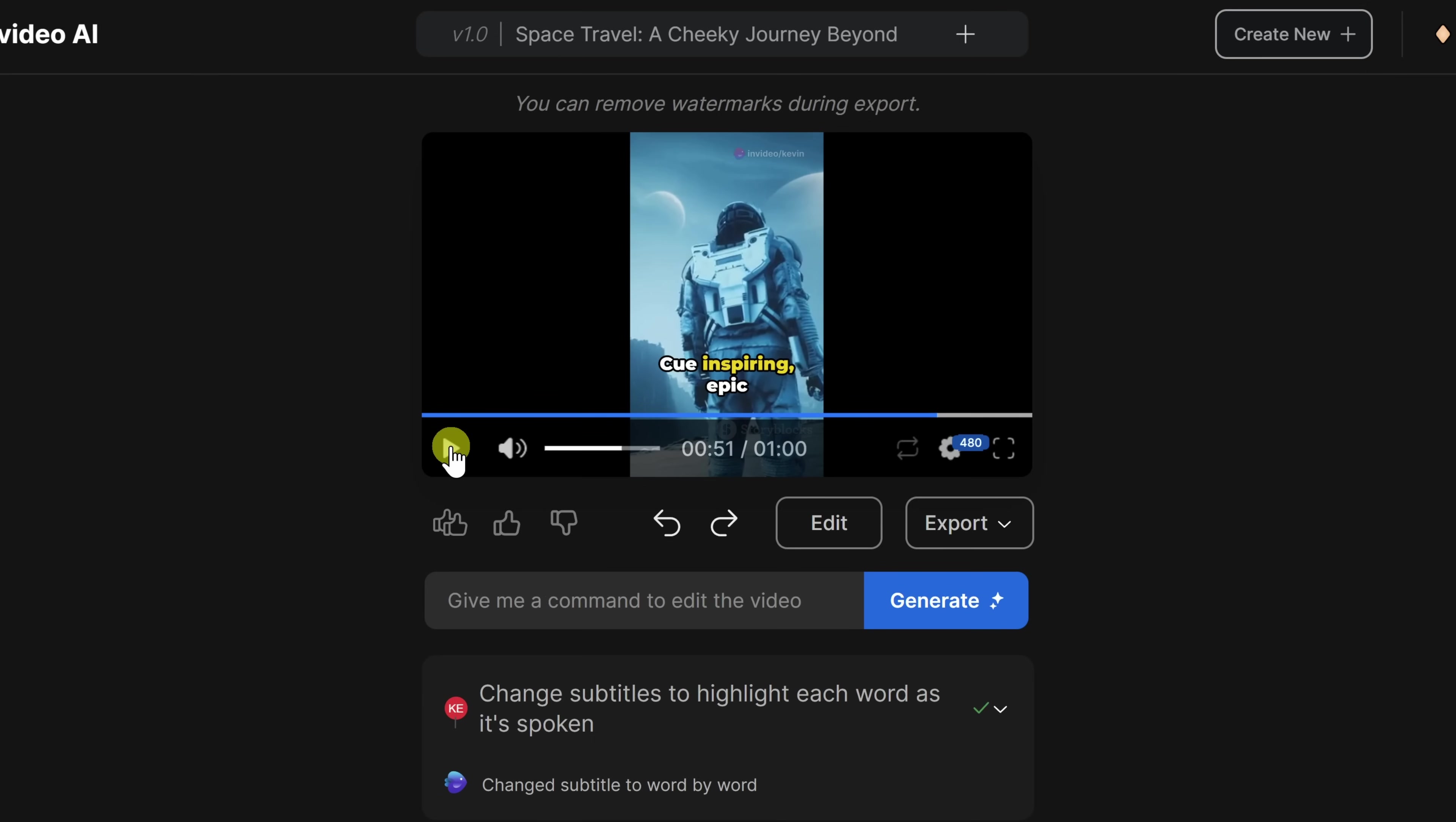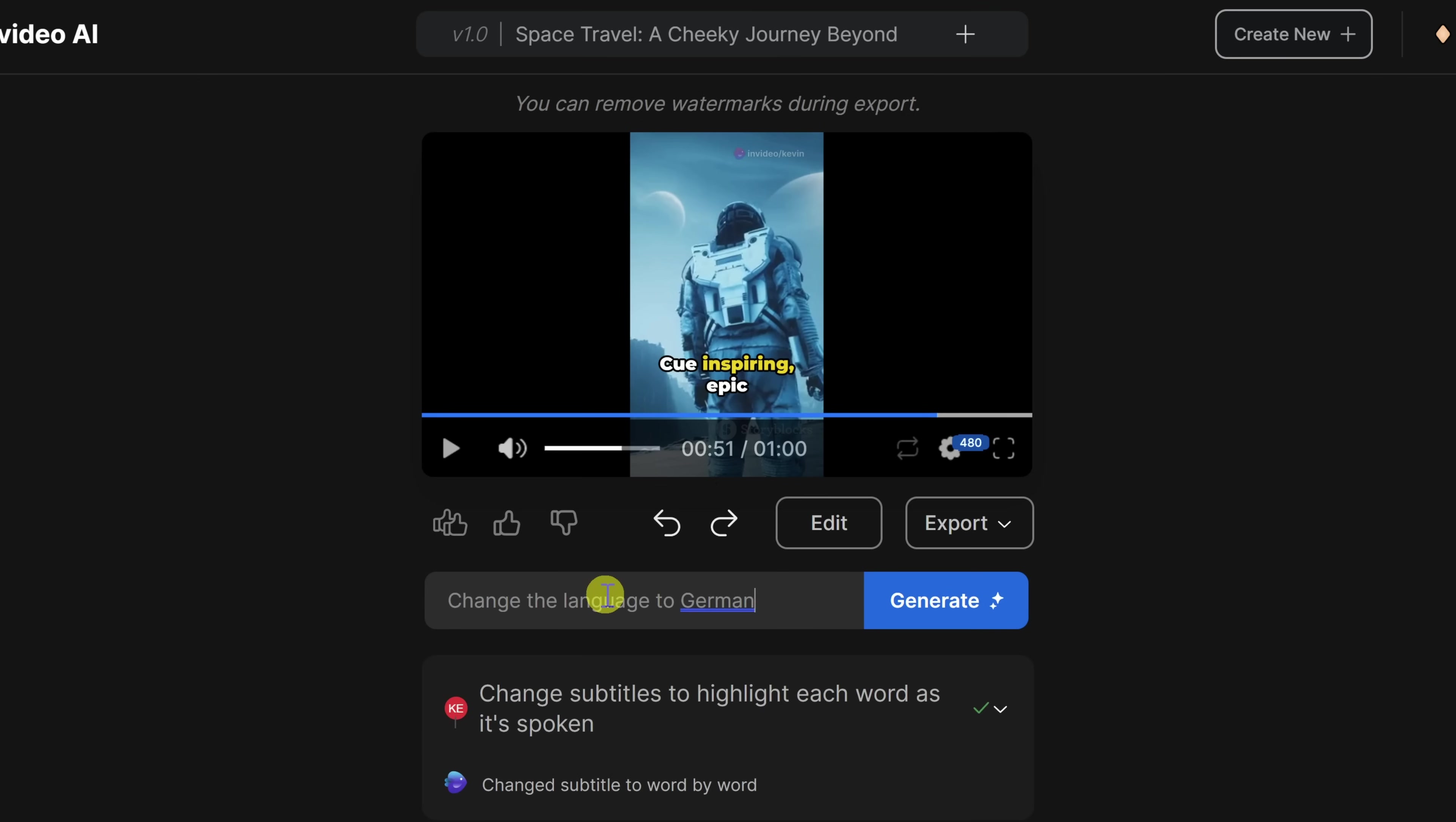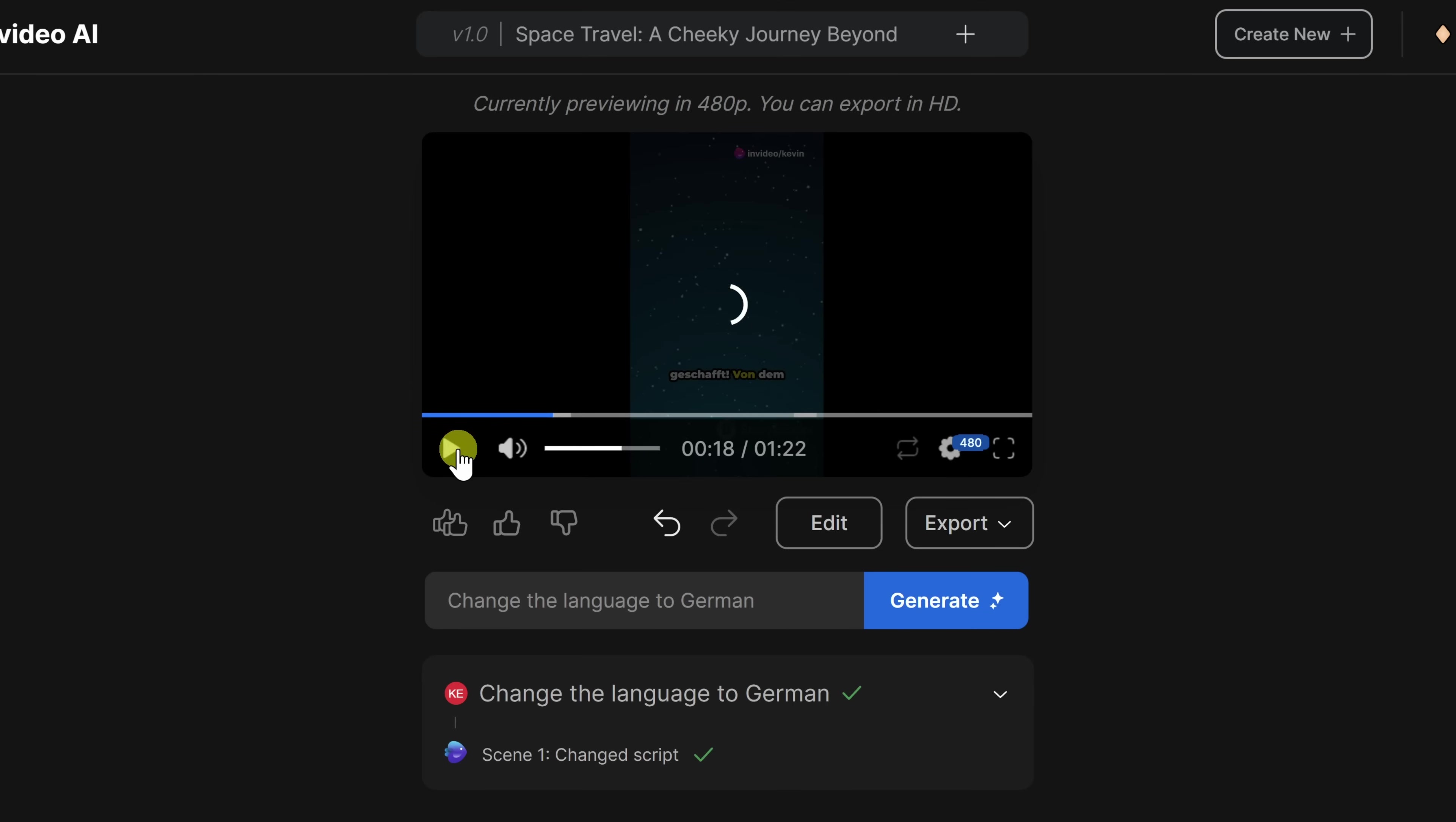This video is currently in English. And that's because I did not specify another language up front when I originally prompted the AI. However, I do have a fairly large audience in Germany and I want to make sure that this video is accessible to all of them. And one of the nice things is I can change the language even for an existing video. Right down here in the command box, let's try changing the language. I'll type in change the language to German and then let's click on generate. It's now updated the video to be in German. Let's go a little earlier and let's preview how it turned out.